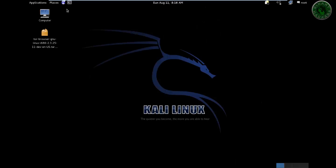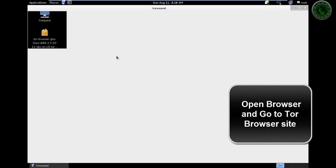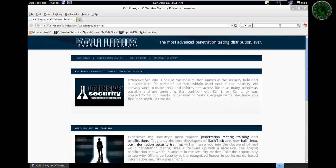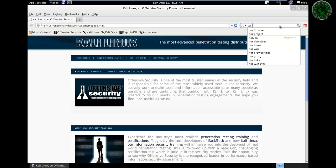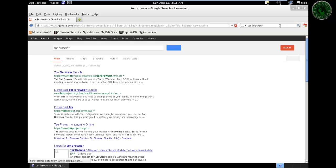Open your browser and go to the TOR website. Type tor browser, enter, and click on the first link.